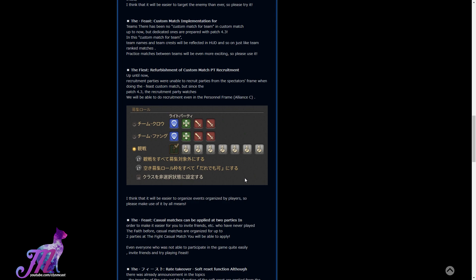There has been no custom match for teams in custom match up to now, but dedicated ones are prepared with 4.3. In this custom match for team, team names and team crests will be reflected in the heads up display and so on, just like team ranked matches. Practice matches between teams will be even more exciting.